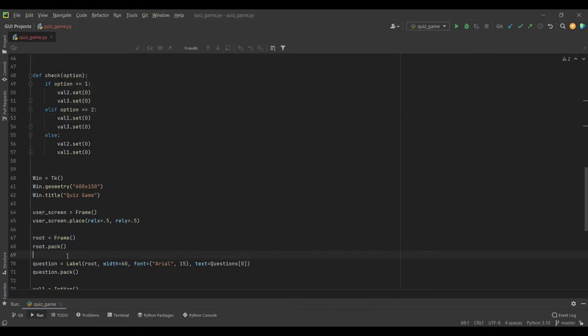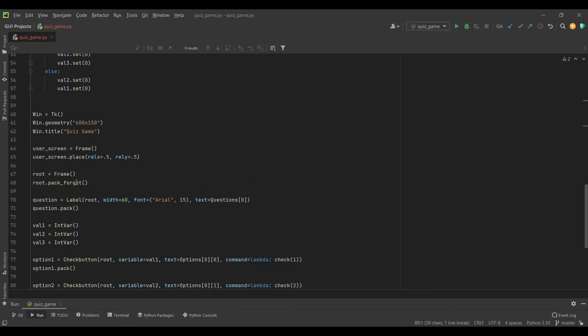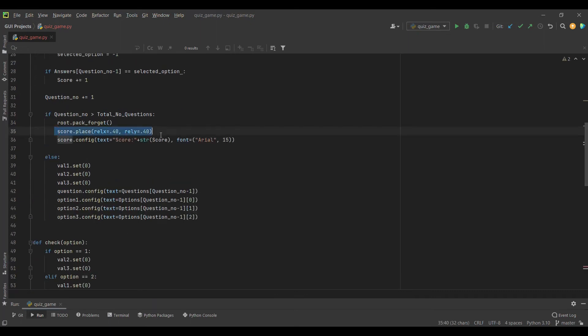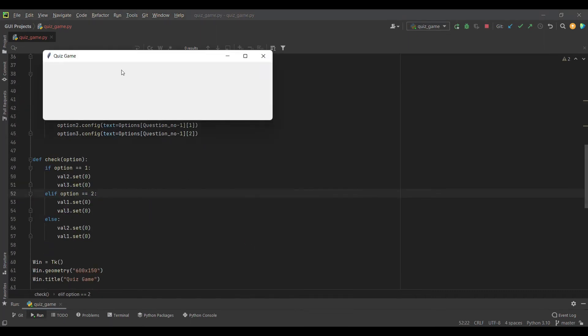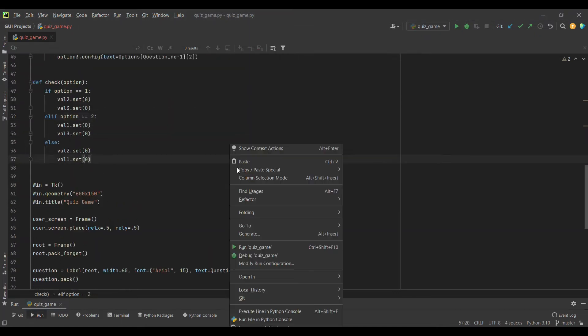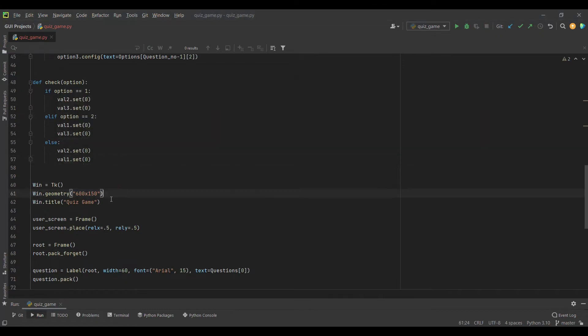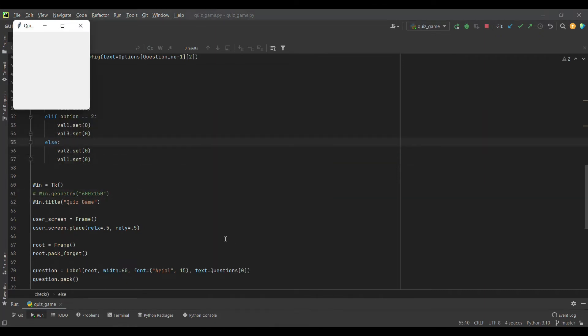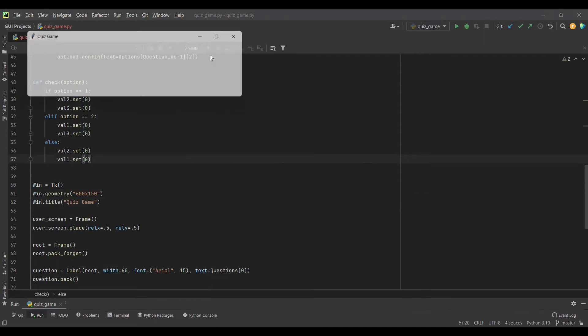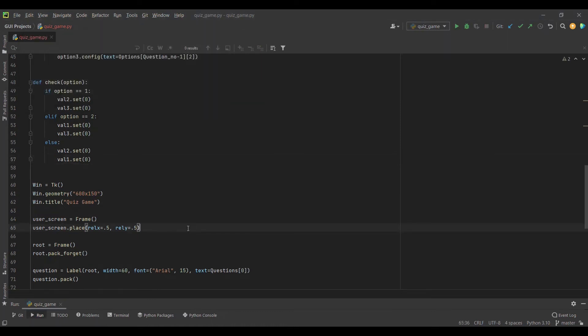I will use rel X equals 0.5 and rel Y equals 0.5. If I run this, we won't see anything because there are no contents and our root is also visible. I will make the root forget. You see there are no contents, but our screen is still of the specified width.